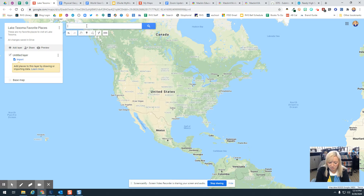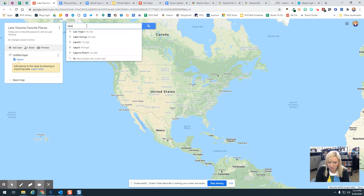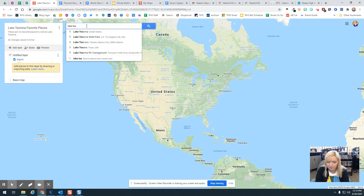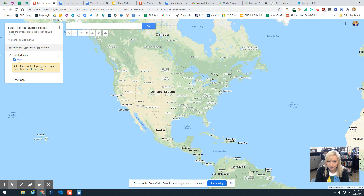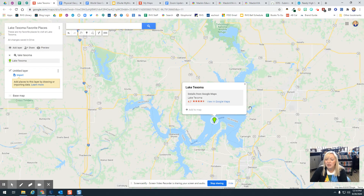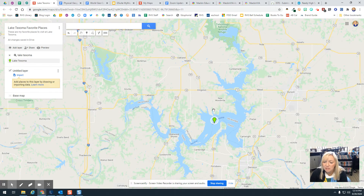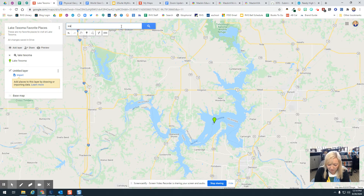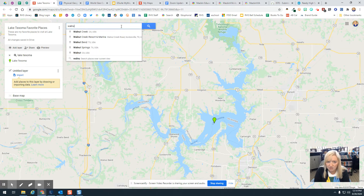Now I'm going to come up to the search bar and type in Lake Texoma. I'm going to zoom in on Lake Texoma. You can close these little message boxes, and now I'm going to pick my first place on Lake Texoma.